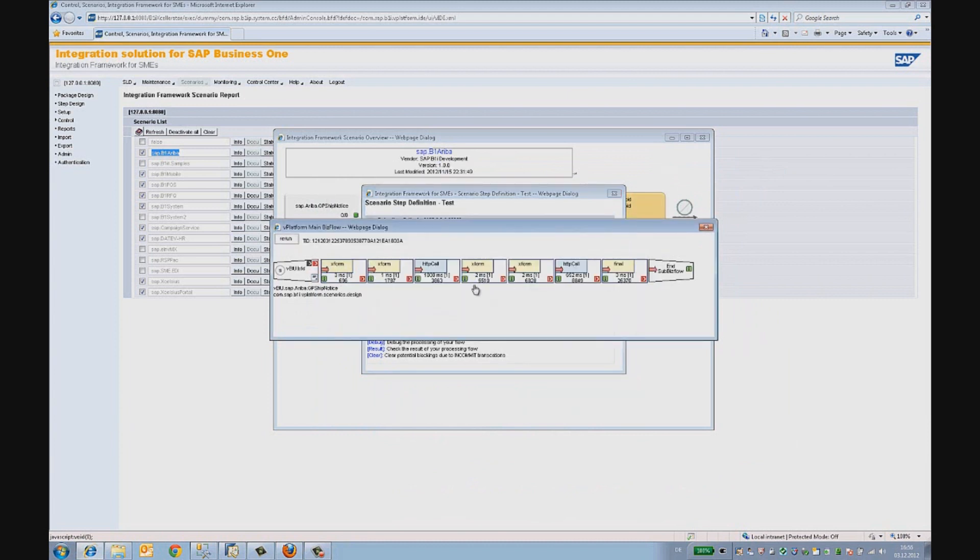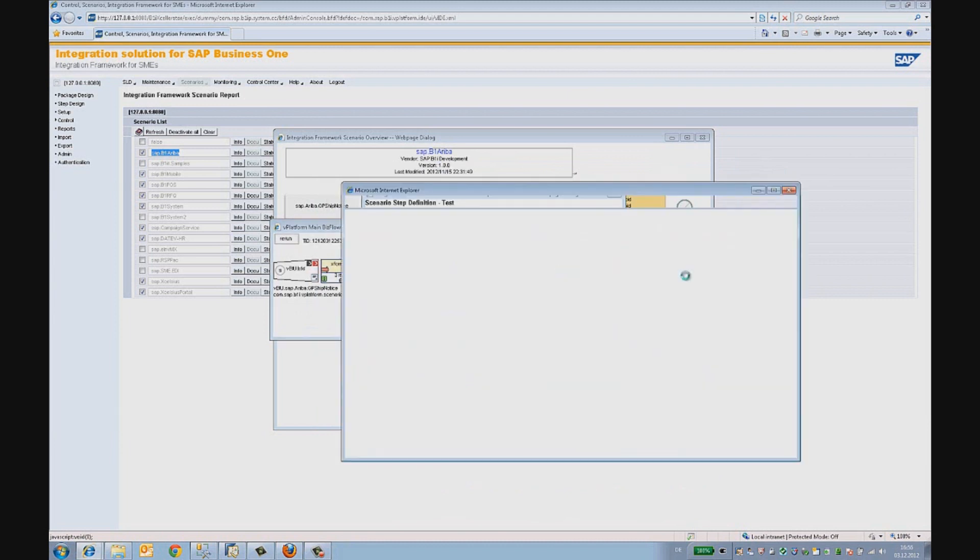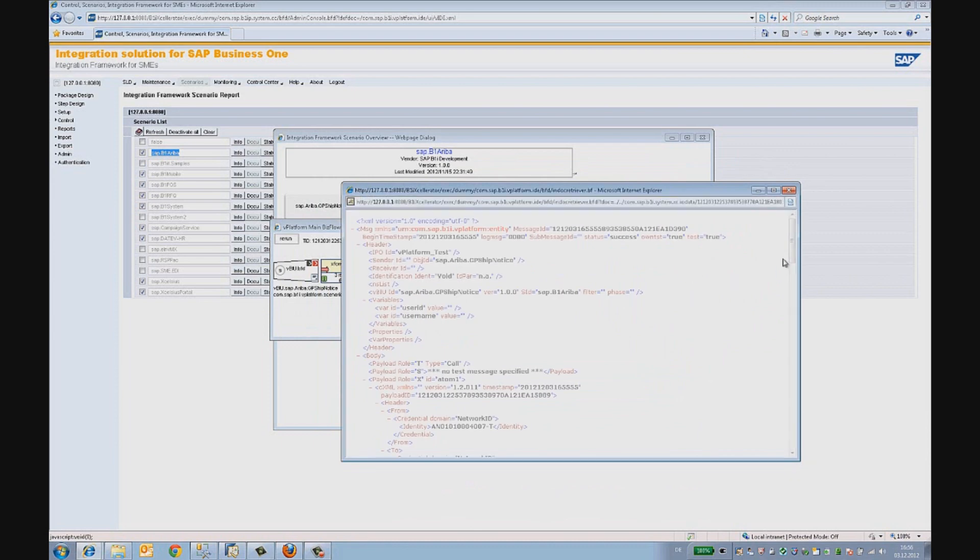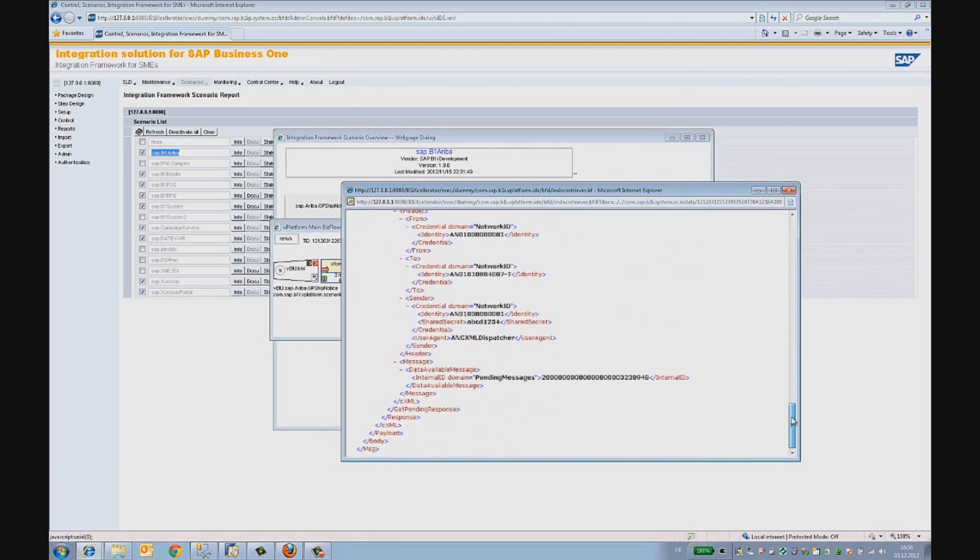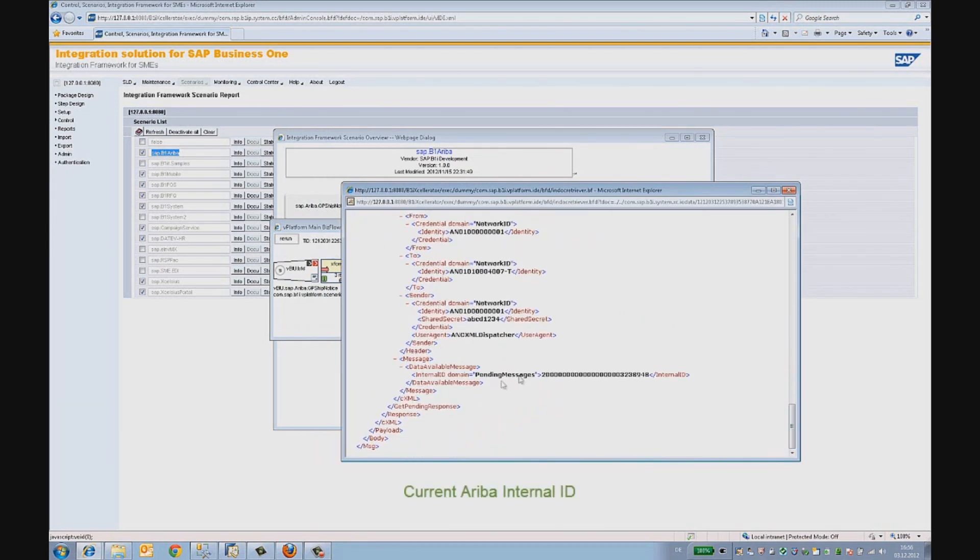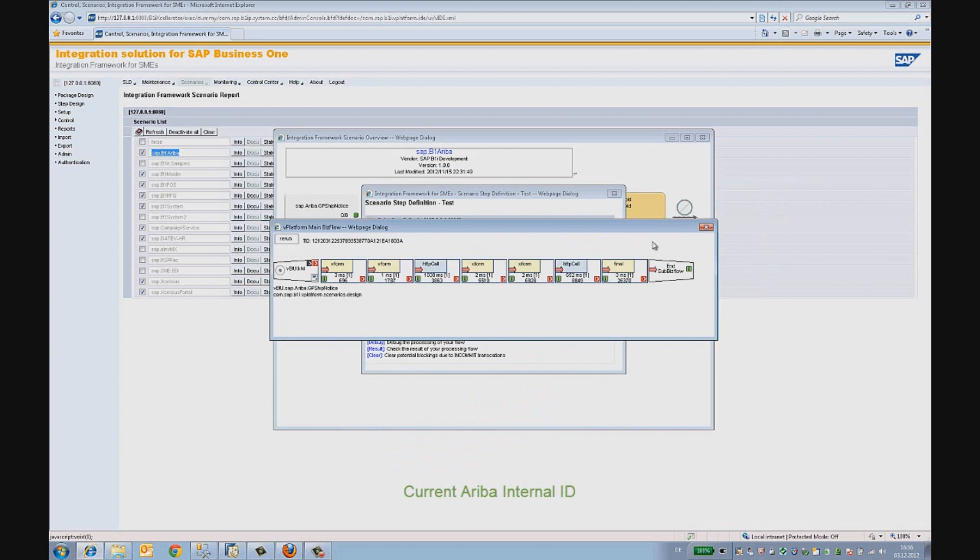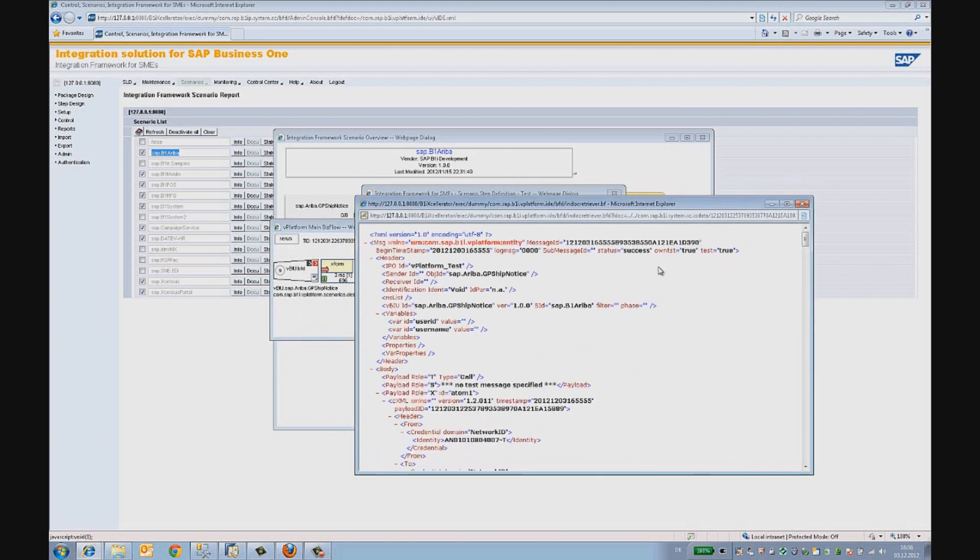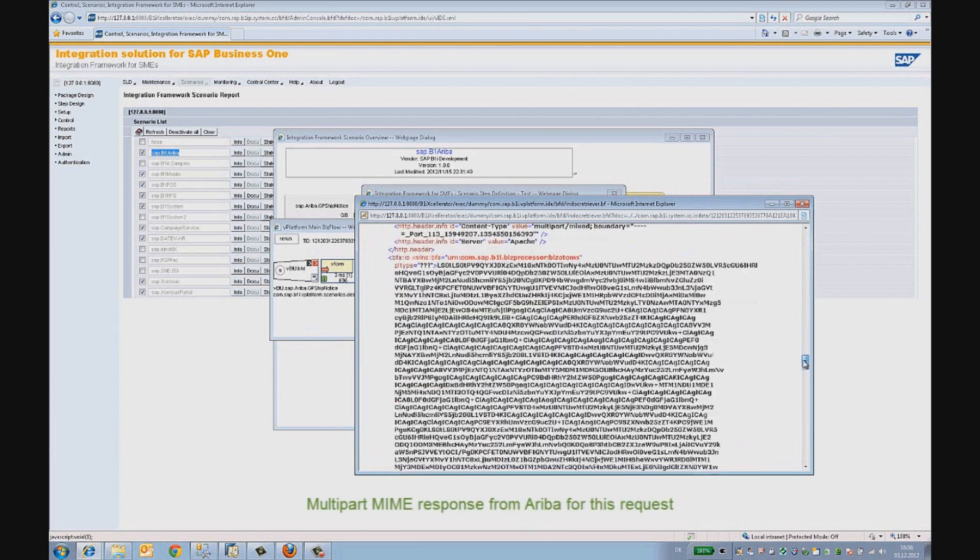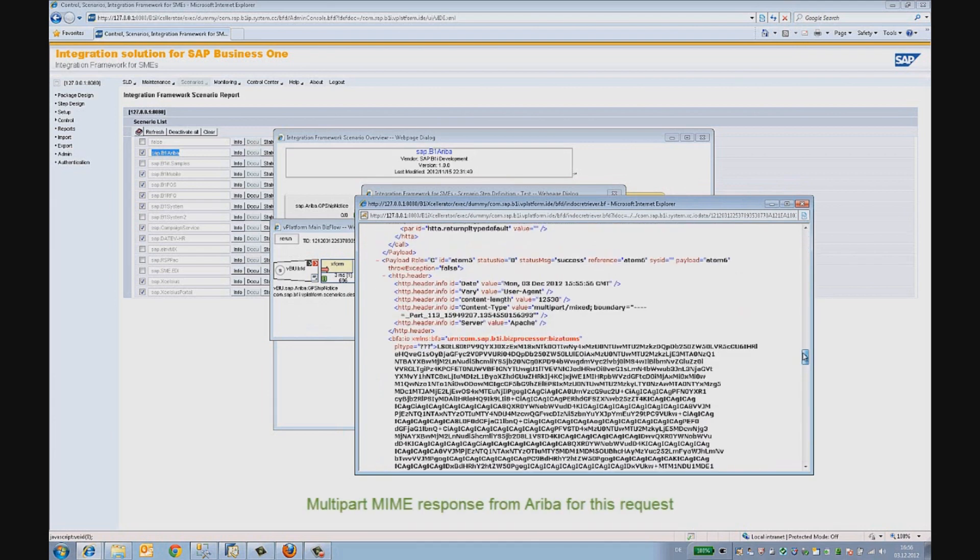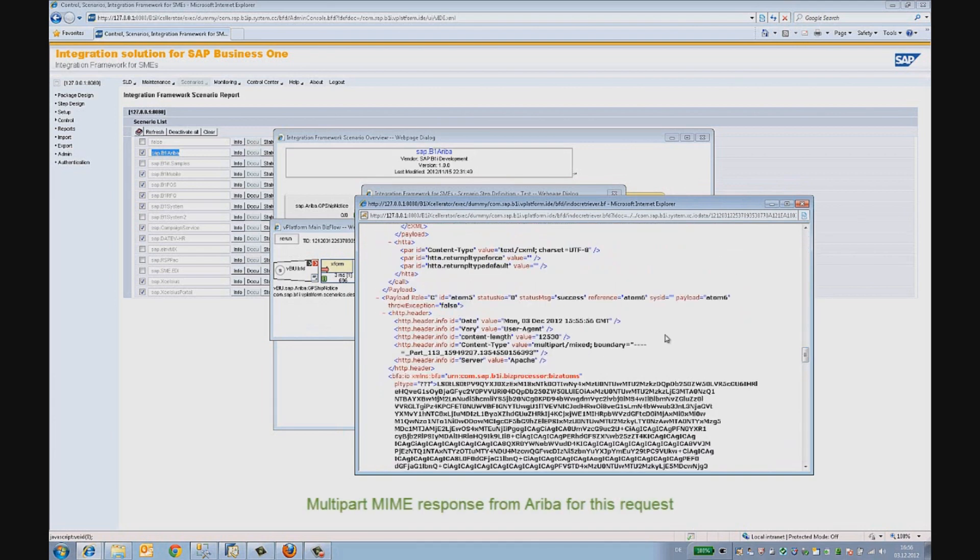The first call got an ID for shipping notices. This current Ariba internal ID is used as a payload for the next call, which actually retrieves the original shipping notice posted by the supplier. If there are many documents attached in the order, a multi-part MIME format is used by the Ariba cloud network to send documents.